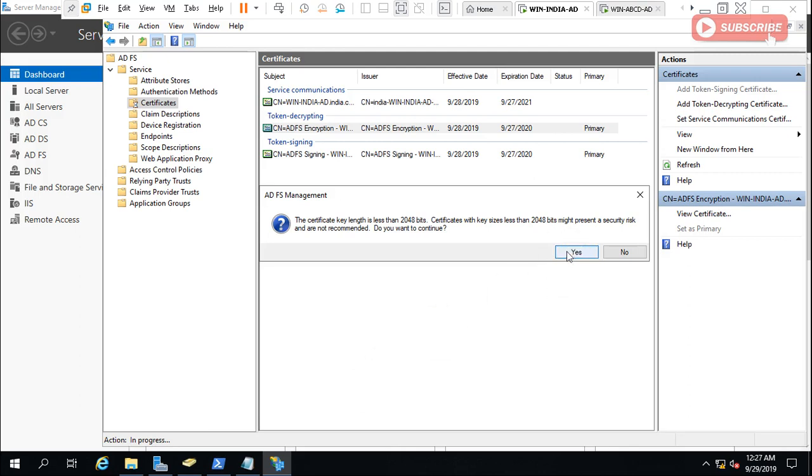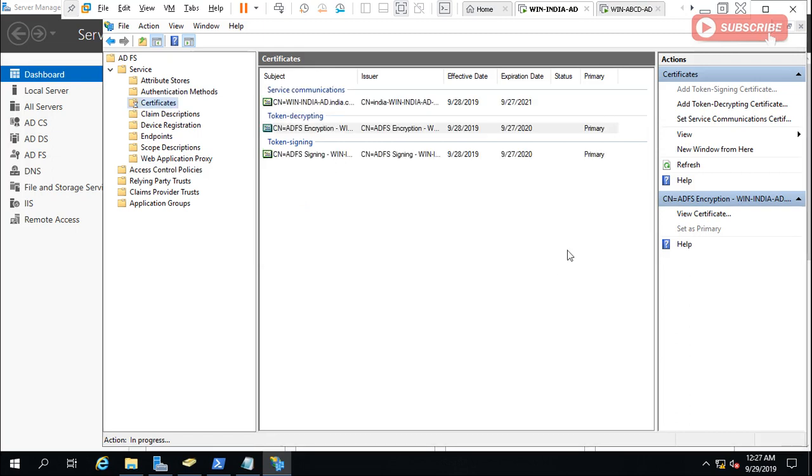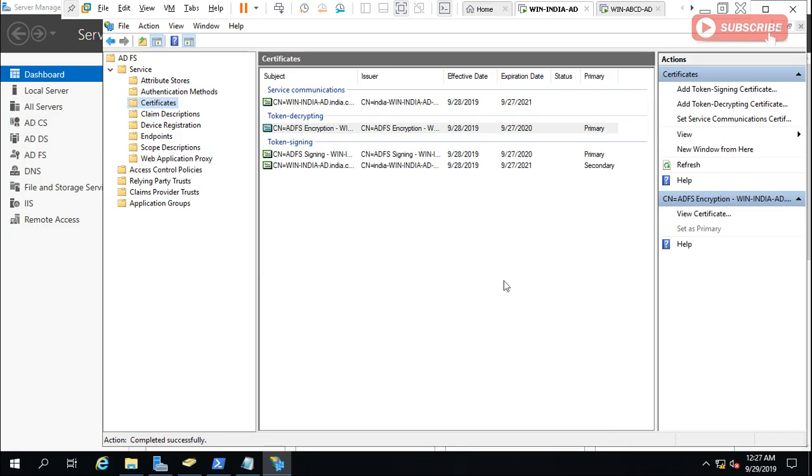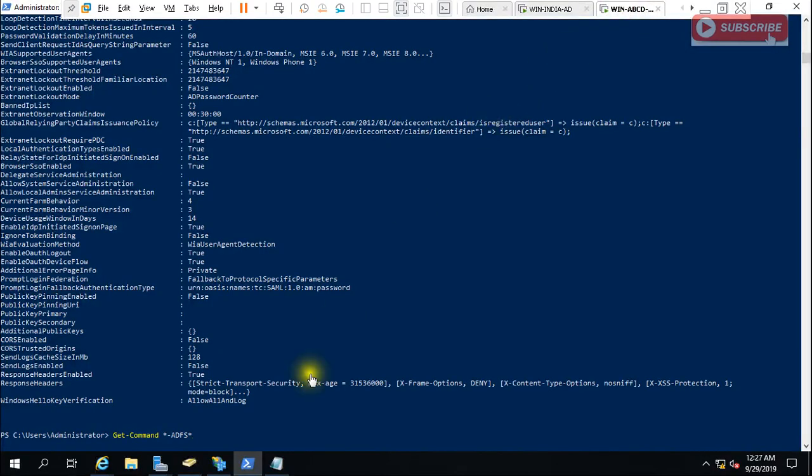Yes, I am going with this only. It is telling the key is less than 2048 bits, so it's okay. I am going with this. Ensure that the service account, okay.